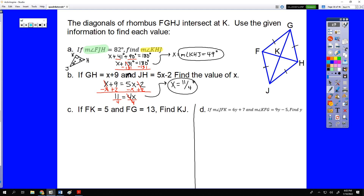Letter C is the hardest. We reset the picture. It says FK is 5 units and FG is 13 units — find KJ. We're looking at a right triangle here. KJ and GK are the same because the diagonals bisect each other, so if we can find GK we've found KJ. We can focus our work on triangle FGK.